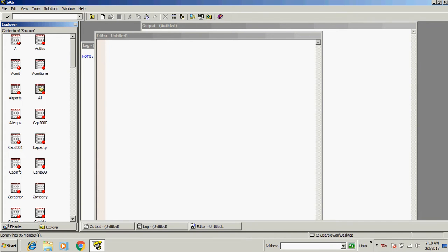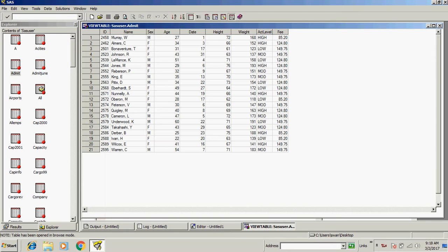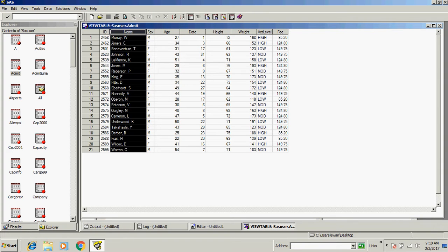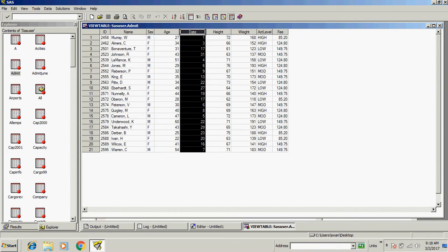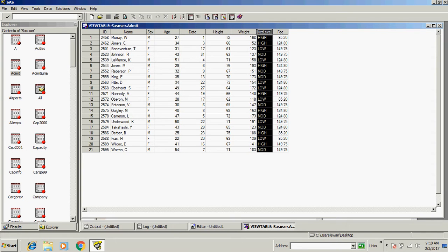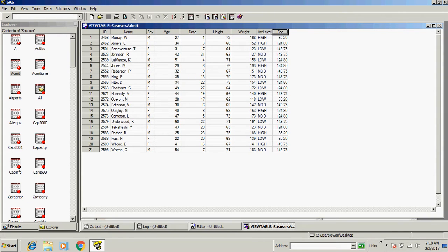This is our data set, and these are the columns or variables: ID, name, sex, age, date, height, weight, level, fees. I want a new column added here which will tell us age in months.